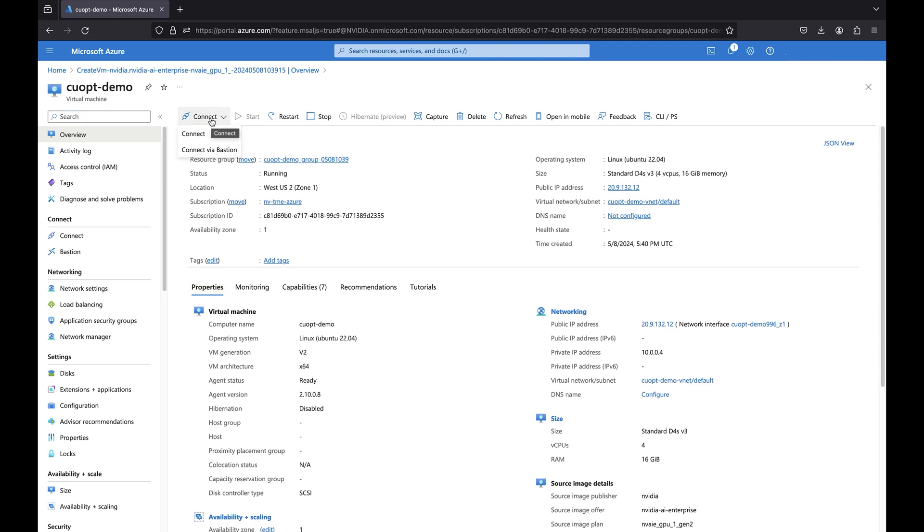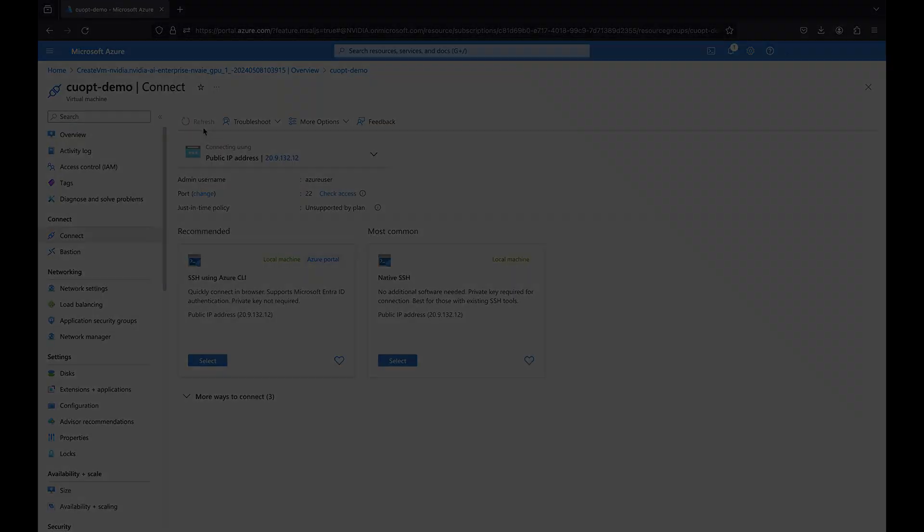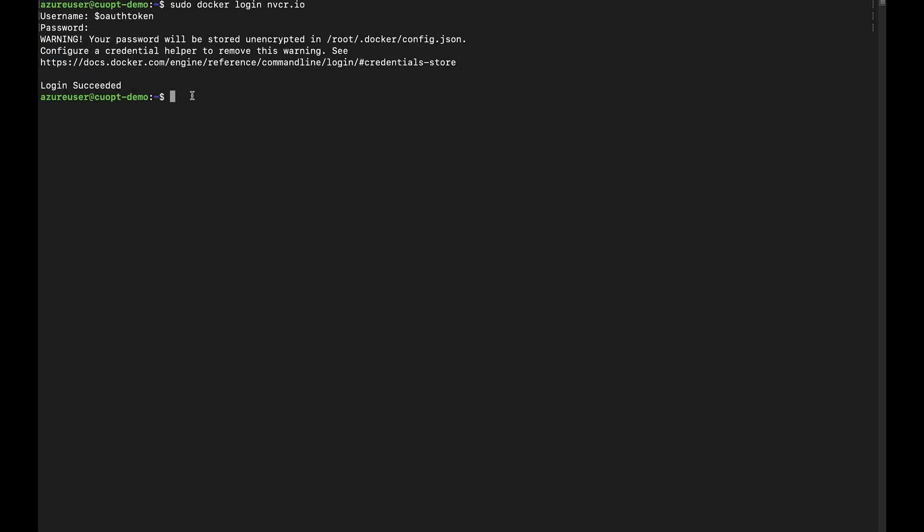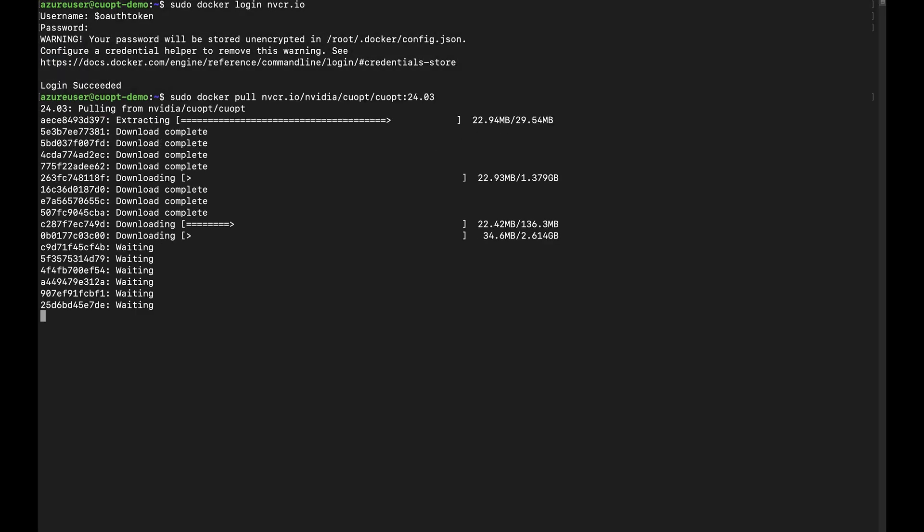Then, connect to your virtual machine. Next, you can connect to the NGC registry to download the CoOpt container.